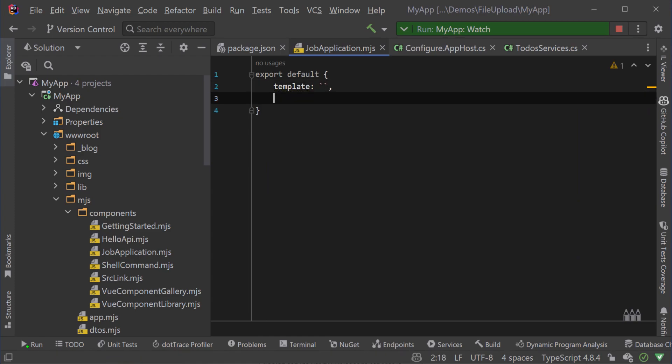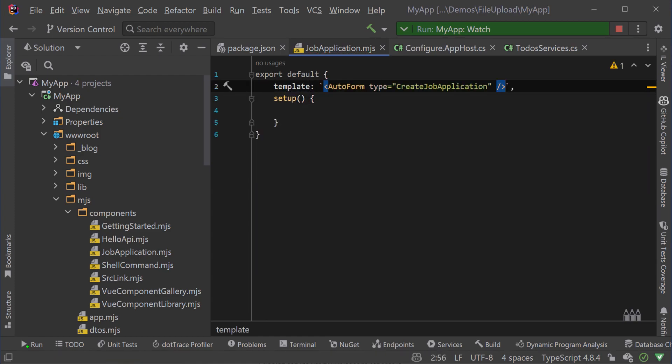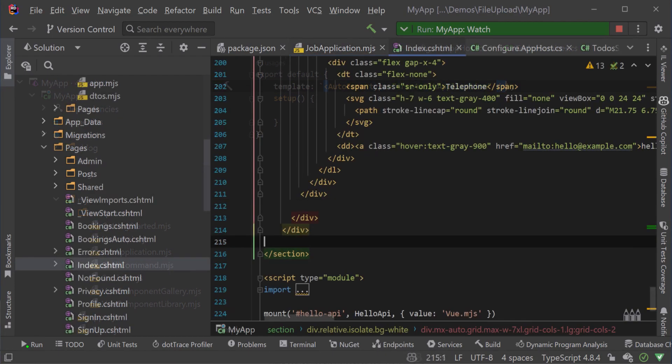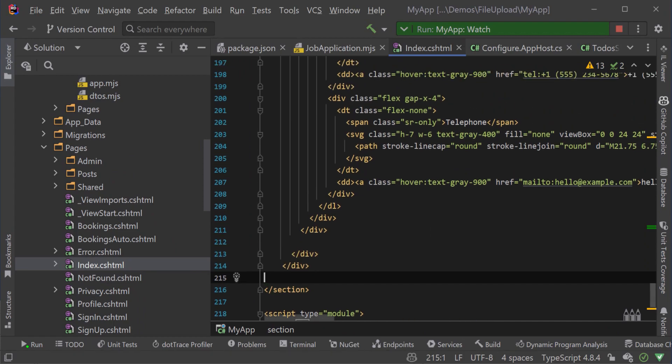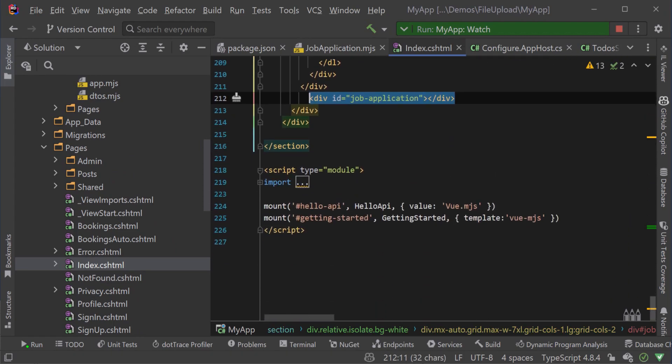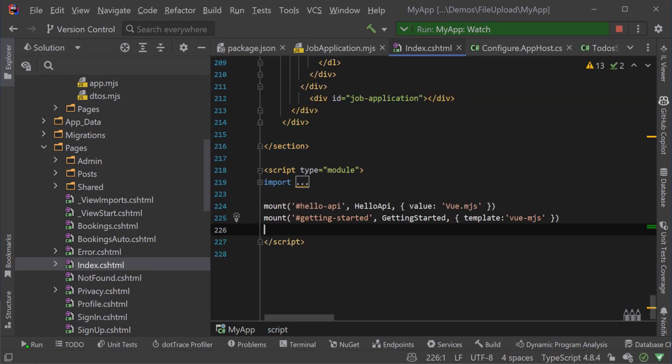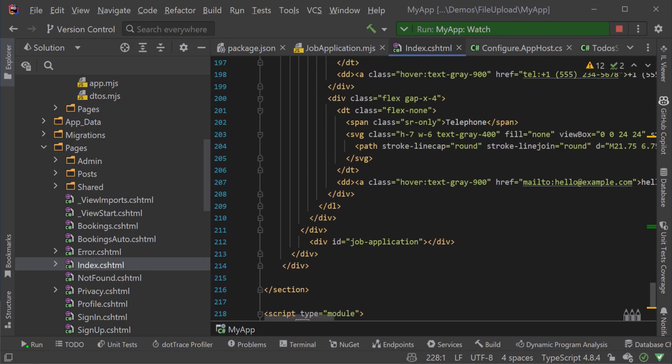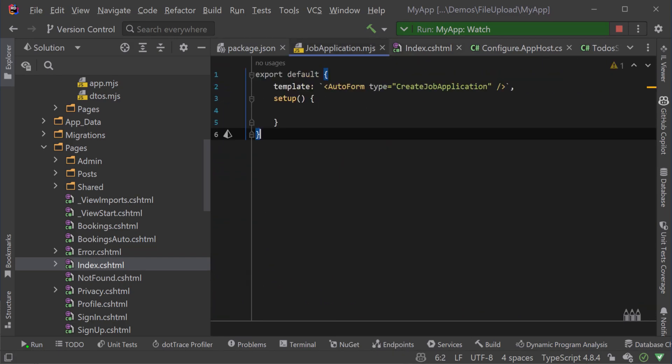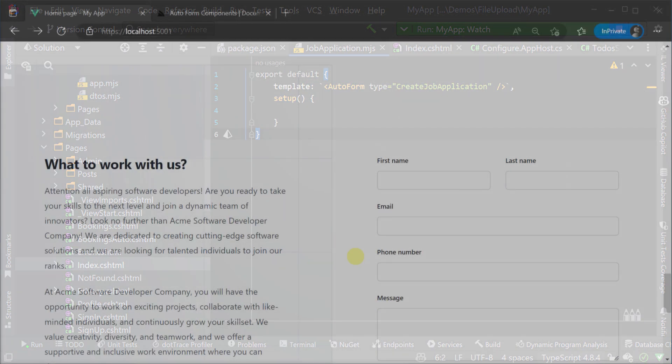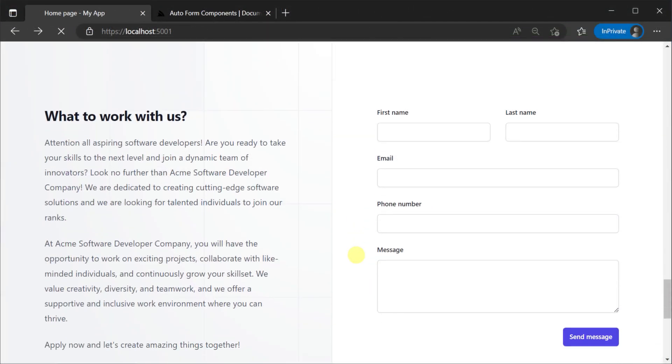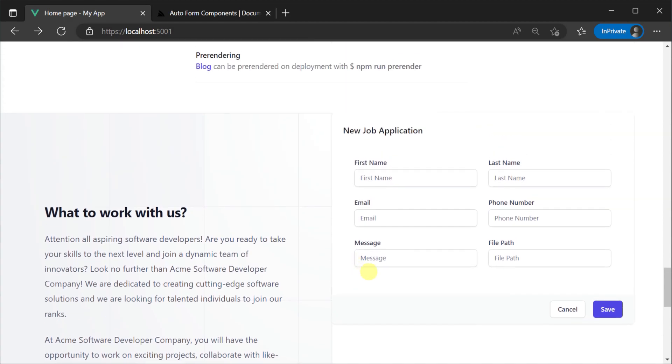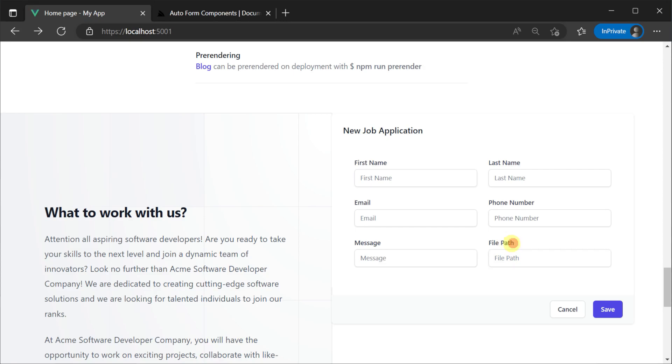In the component we will specify a template that uses the auto form component specifying the type property of create job application which matches the request DTO we want to use. Saving those changes and our application hot reloads showing a similar form as before but this time it's connected to our backend services.